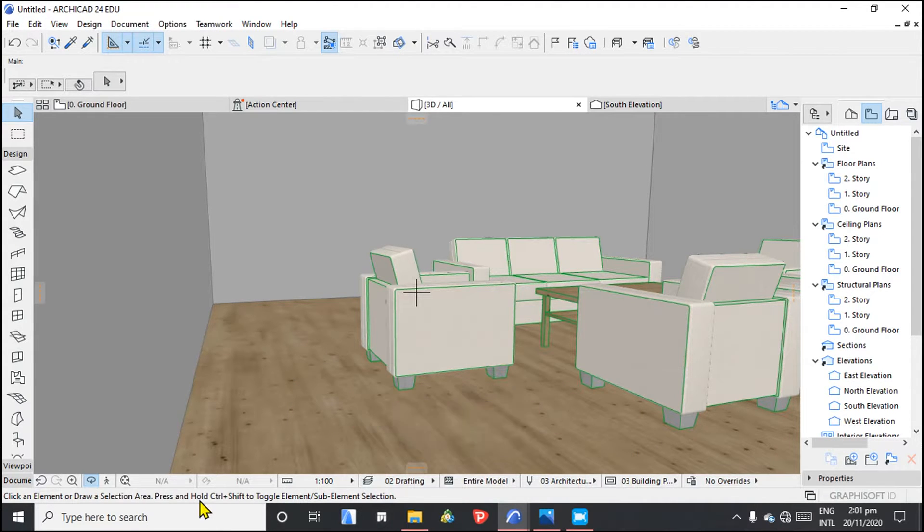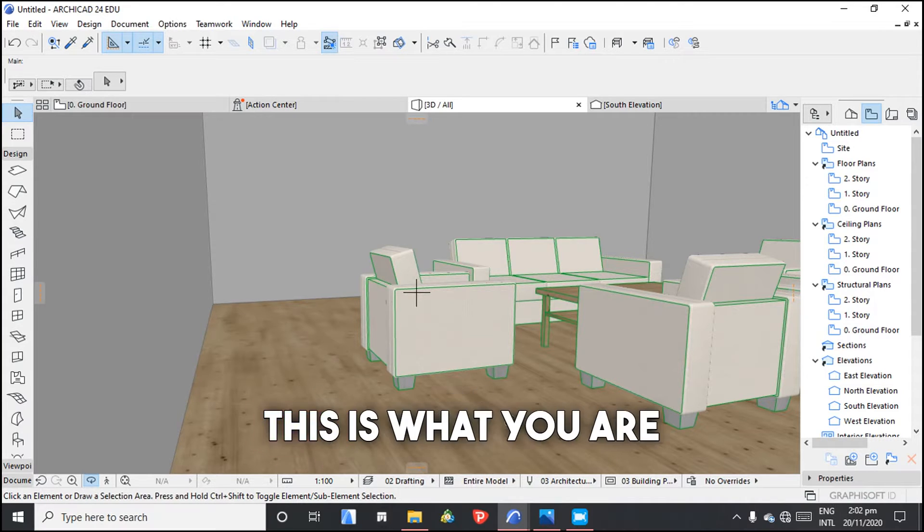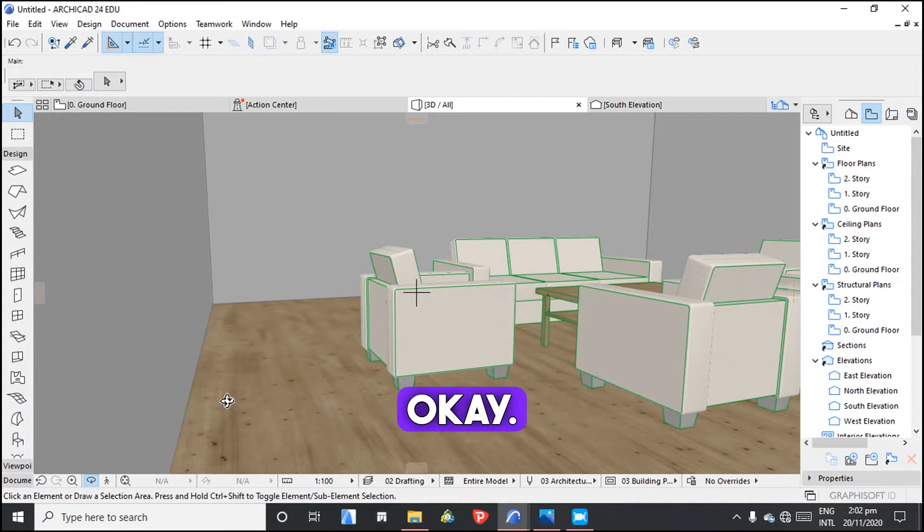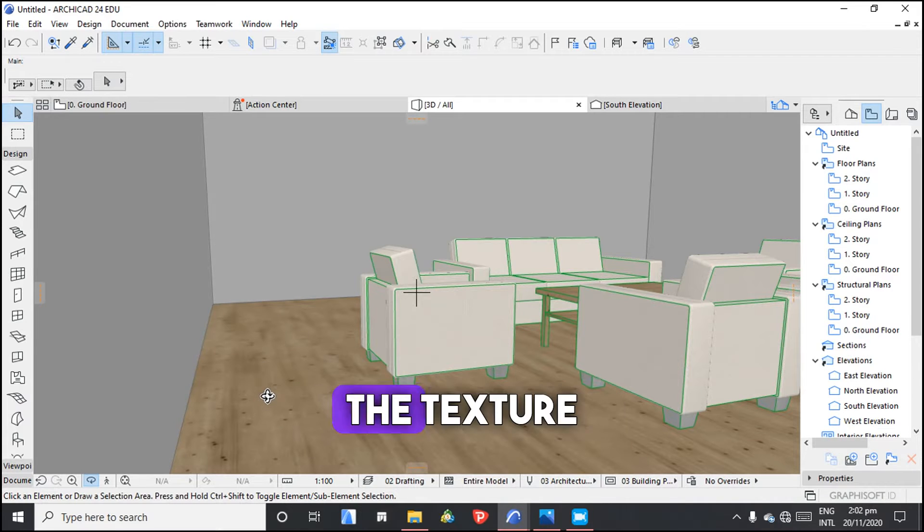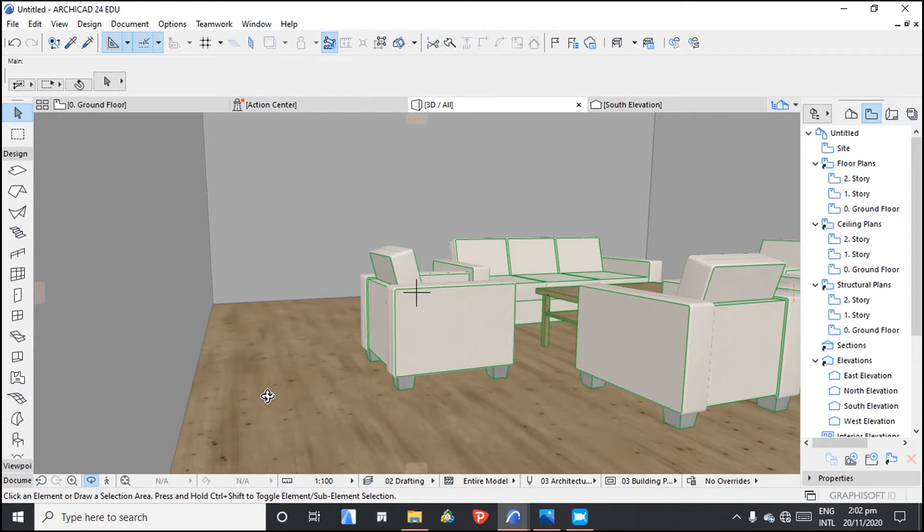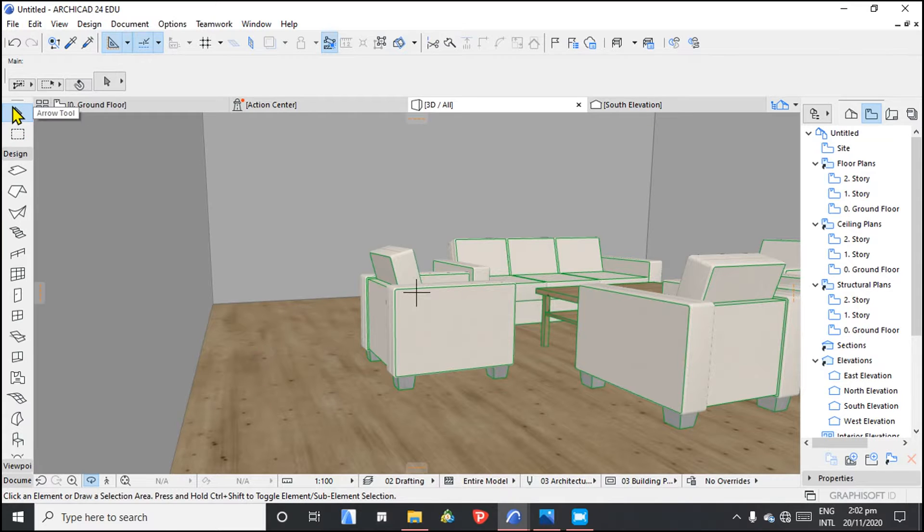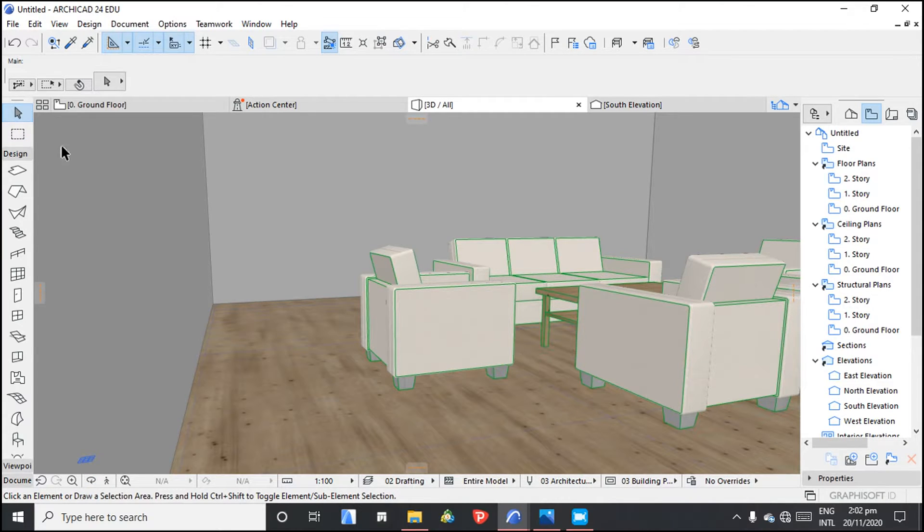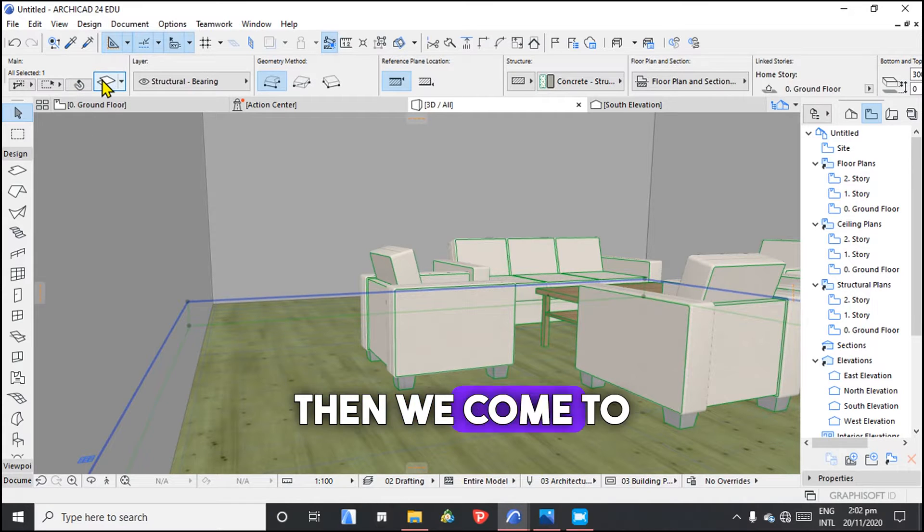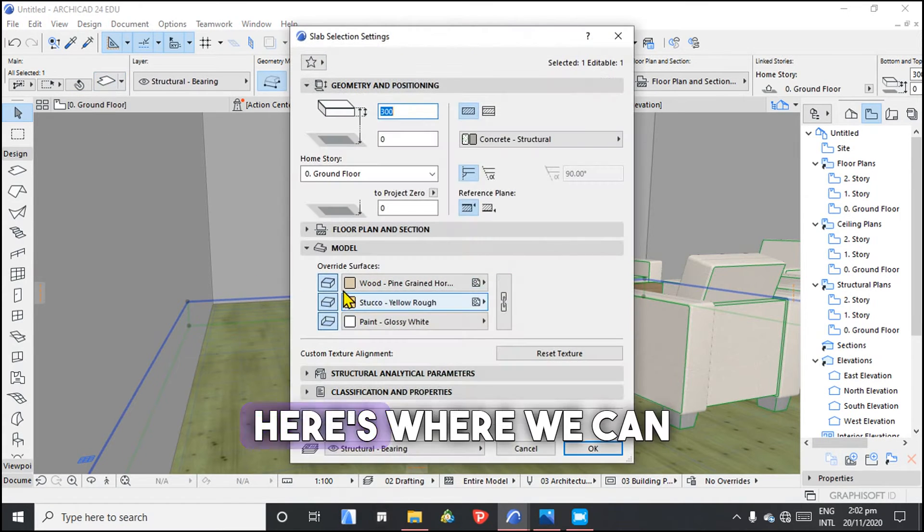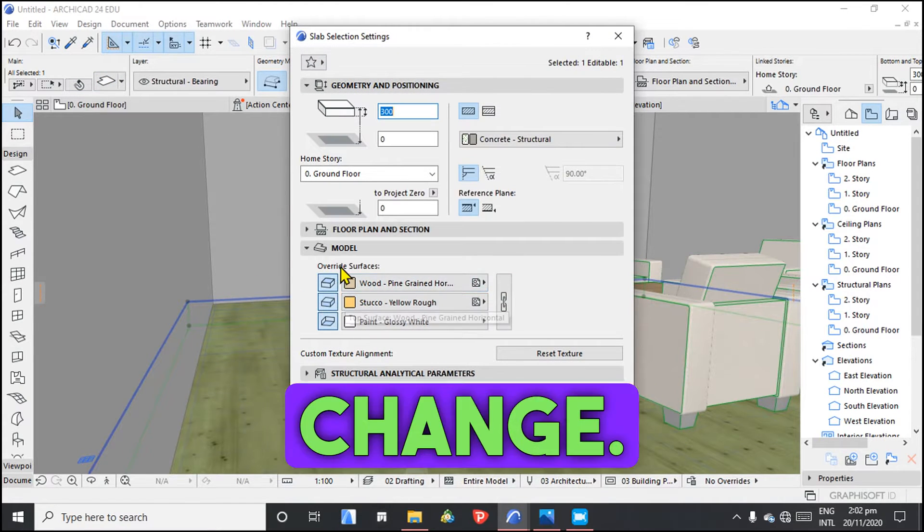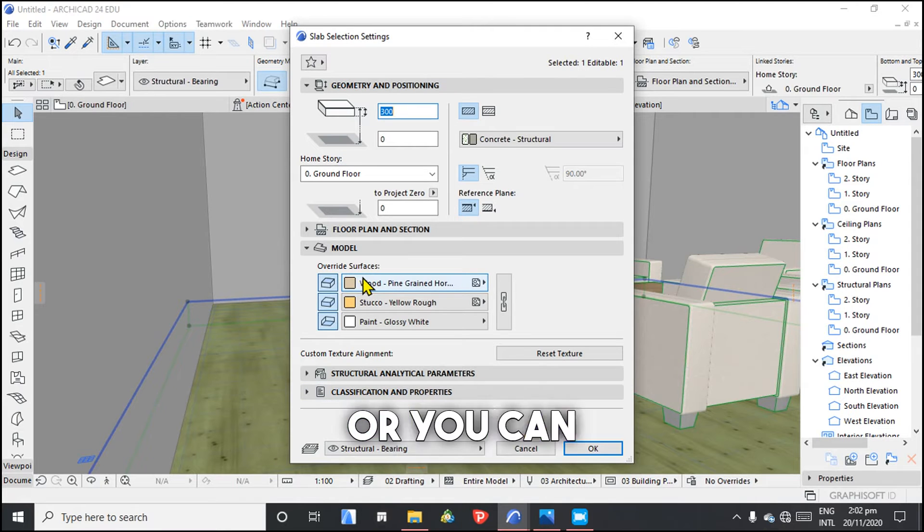So to get started, I want us to first change the texture or change the surface material. So we are going to select this. Then we come to here, here is where we can change the surface or change the material.